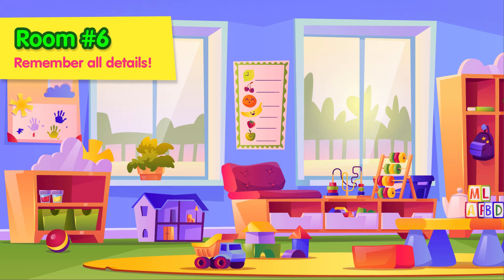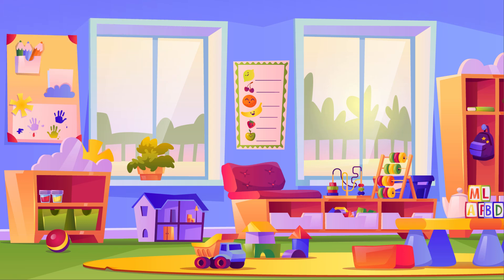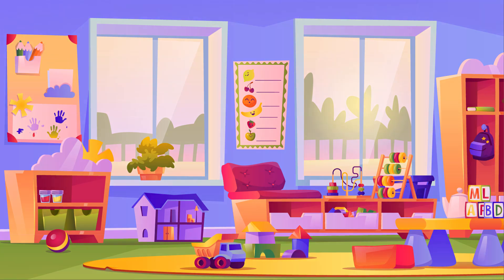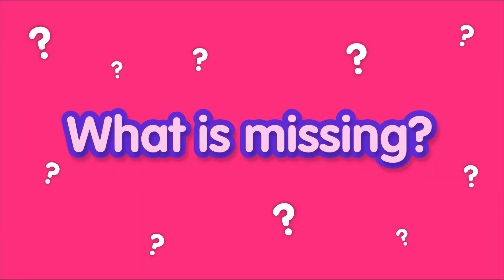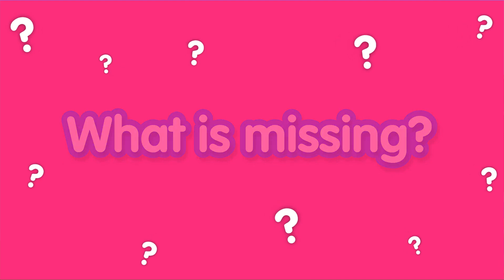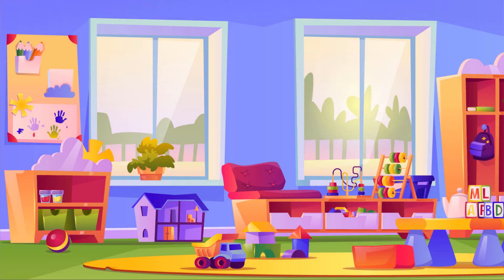Try to remember all the details. Can you spot what's missing? What was here before?